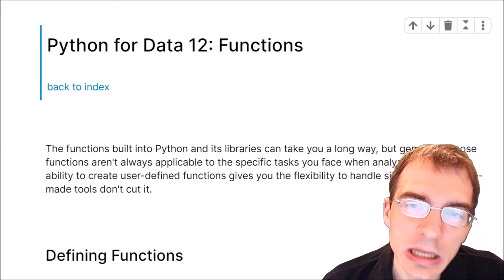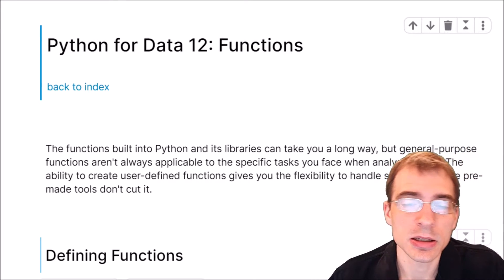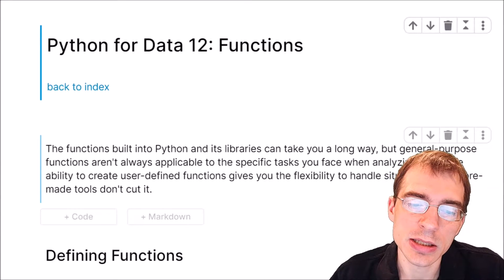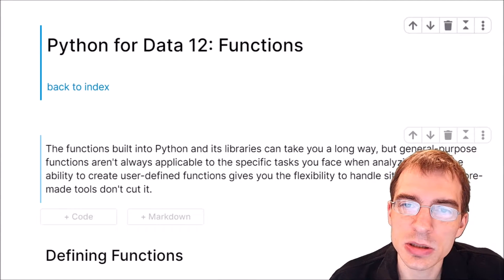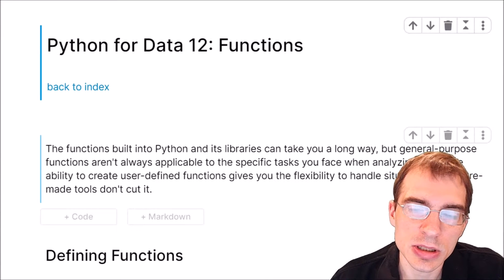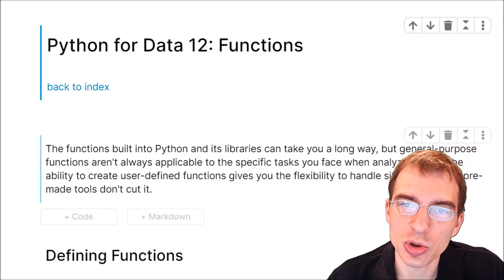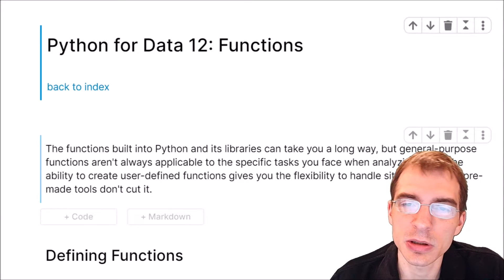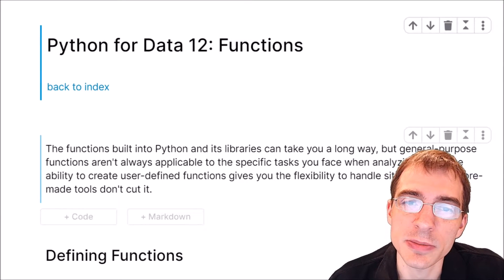Hello everyone. In this lesson we're going to learn how to write custom functions in Python using some of the control flow statements we learned in the previous lesson.